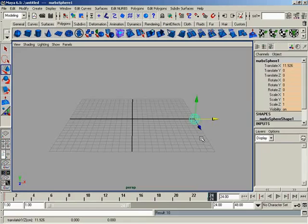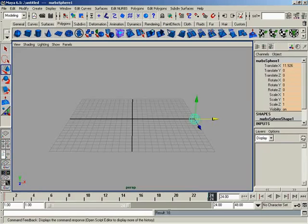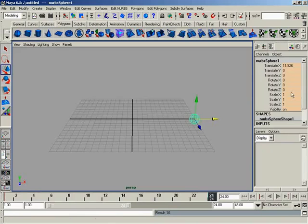I have now set a series of keyframes twice. To be more precise, I've set 10 keyframes at each time I've hit S. You can see down here in our command feedback area, result 10.